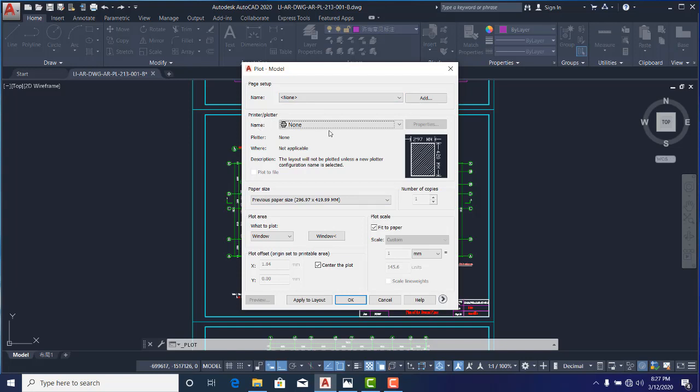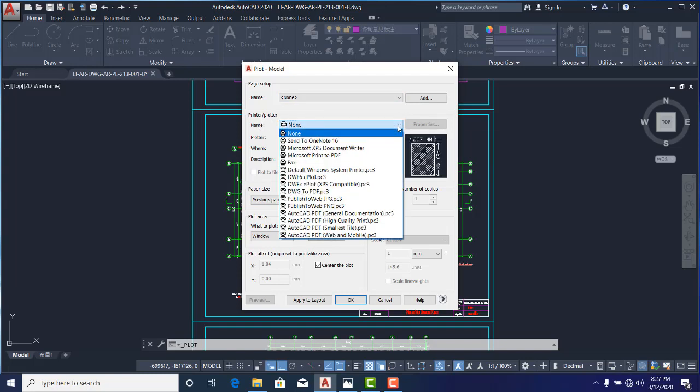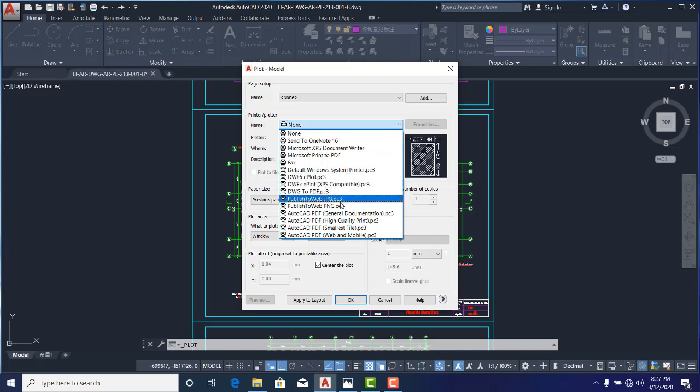This 'what to plot' determines the plotting procedure. Now, first of all, select my plotter. So the name is here. I'll click on this drop-down here and I'm going to select DWG to PDF. Mind you, select DWG to PDF.